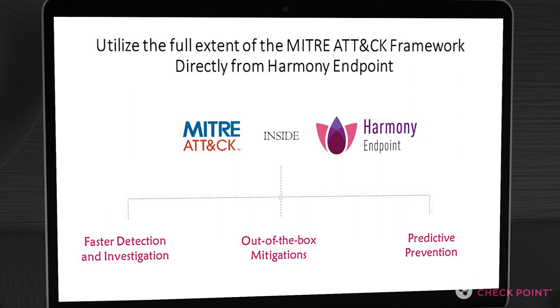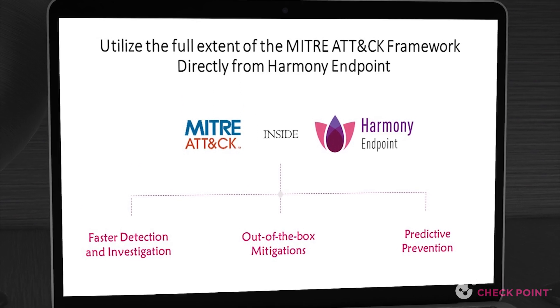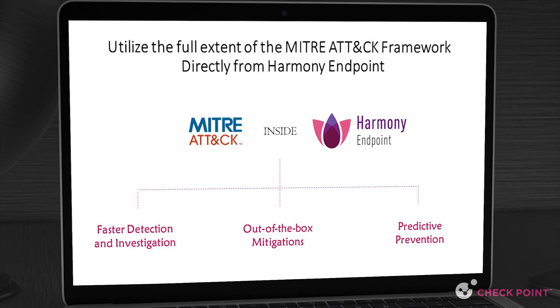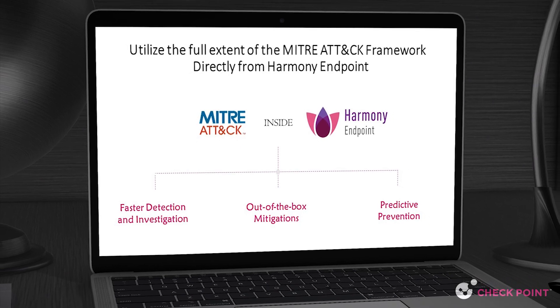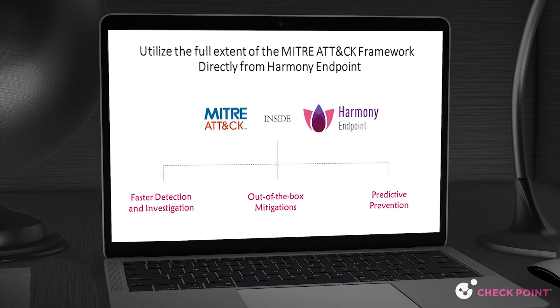Hello and welcome to Checkpoint. In this video we will demonstrate how Checkpoint customers can utilize the full extent of the MITRE ATT&CK framework directly from Harmony Endpoint, Checkpoint's complete endpoint security solution.